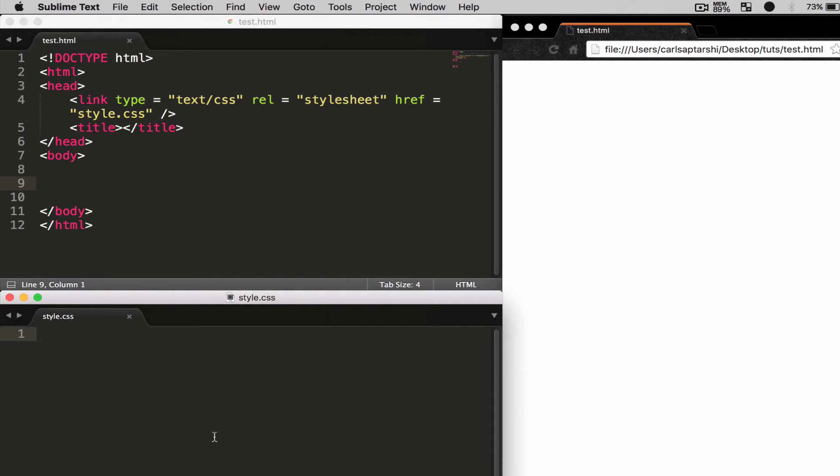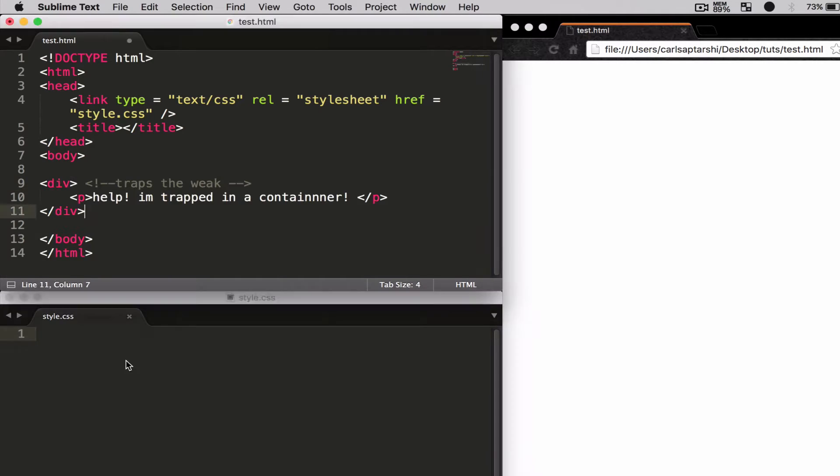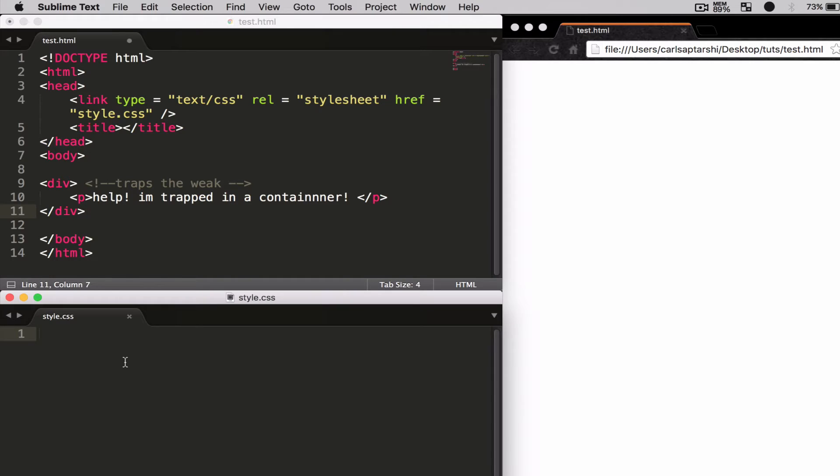Okay, so let's get started. The first thing I'm going to do is make a div, and this div simply says 'help I'm trapped in a container'. If I refresh the page now, it says 'help I'm trapped in a container'.